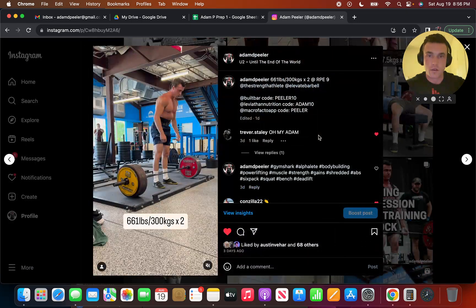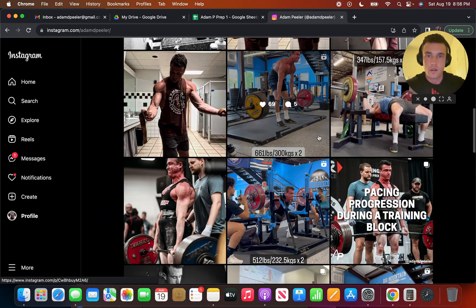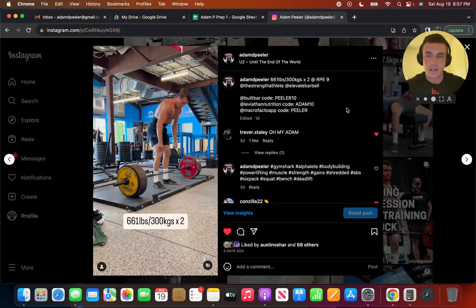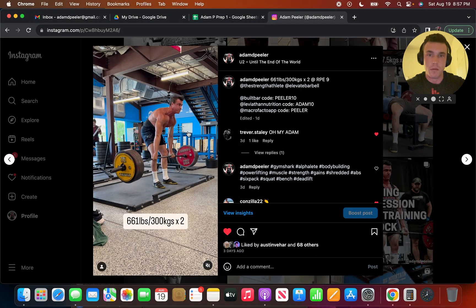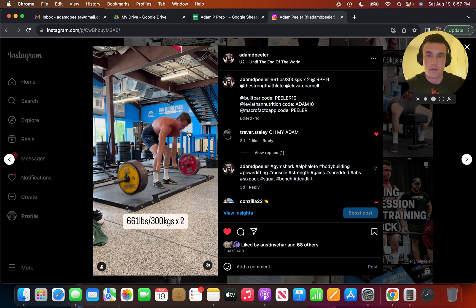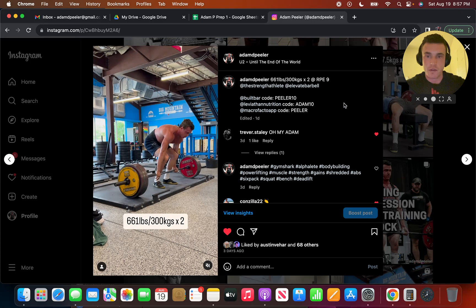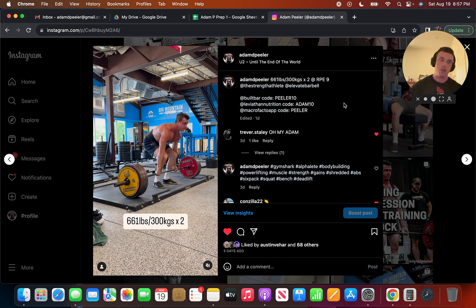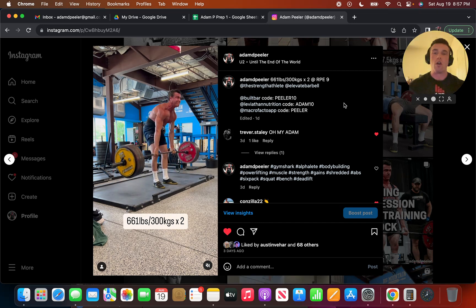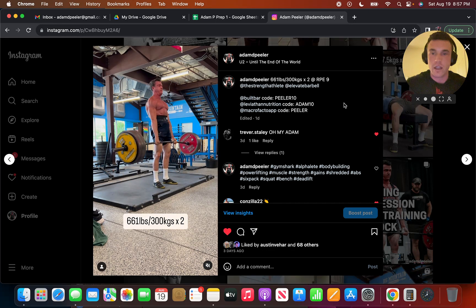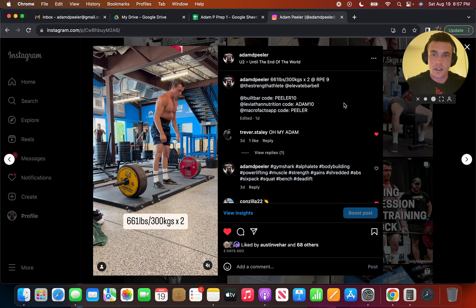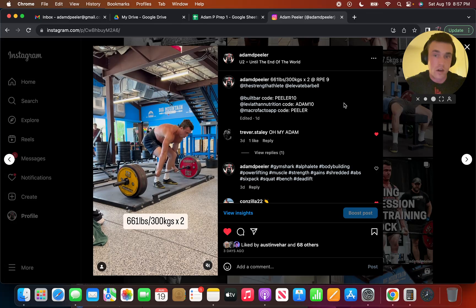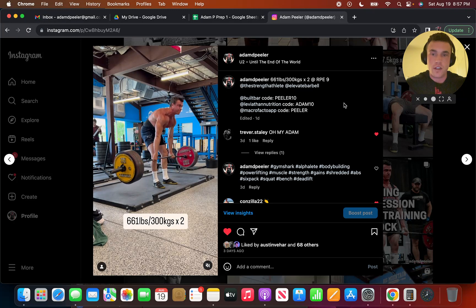And then I did 300 kilos for 2 RPE 9 on deadlift. This wasn't the best technique. I wasn't very happy with my wedge, but my back felt pretty beat up from that 512 for double. So this is something I was pretty happy with, but there were a few things that I did this block. I tried pushing intensity a little bit harder on all my days with more straight sets, less down sets to see how I would respond. I definitely did get stronger, but I definitely felt a little bit more fatigued in general.